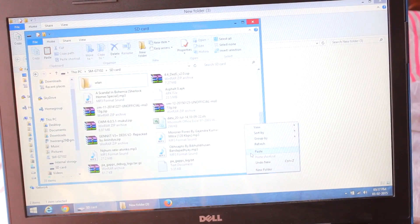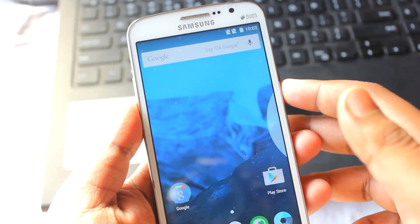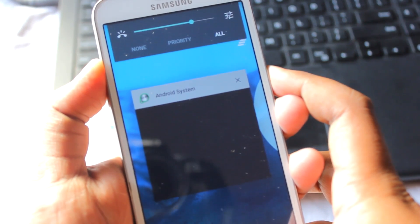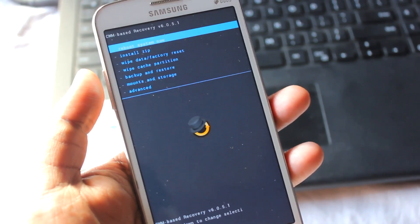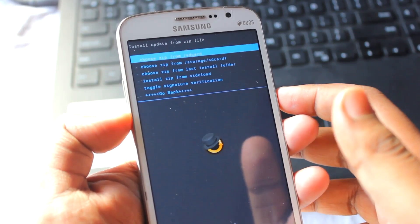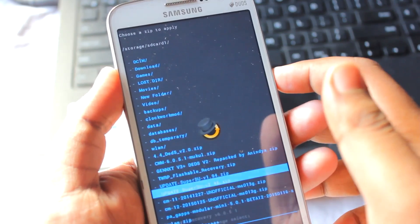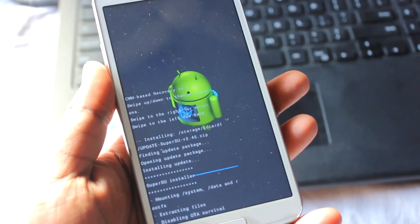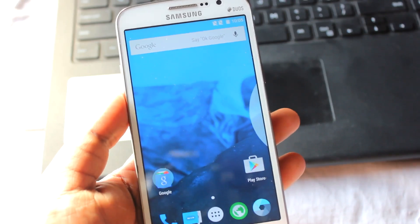I just downloaded SuperUser 2.45 and pasted it onto the Galaxy Grand 2. Now we need to flash the SuperUser zip file. To do that, hold Volume Up, Home, and Power for at least 5 to 10 seconds, keep holding until the device starts rebooting, then release the buttons and you should be in CWM recovery. Go to install zip, select the zip file, hit the power button to install, then go back and reboot your system.